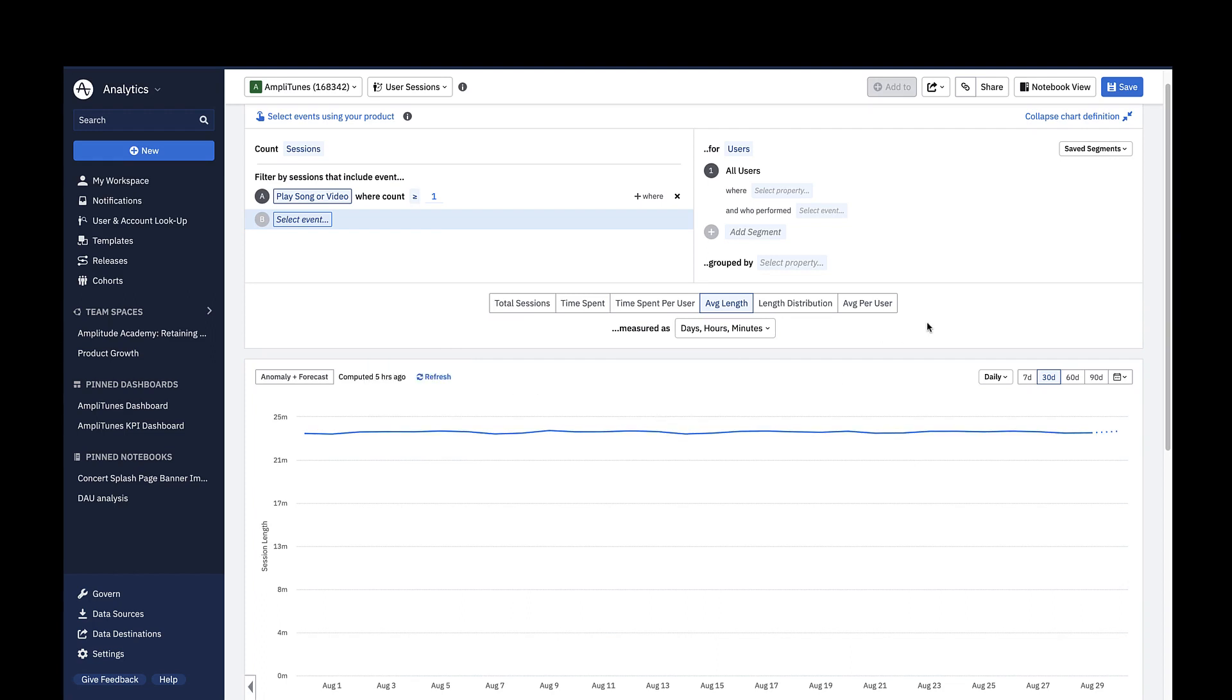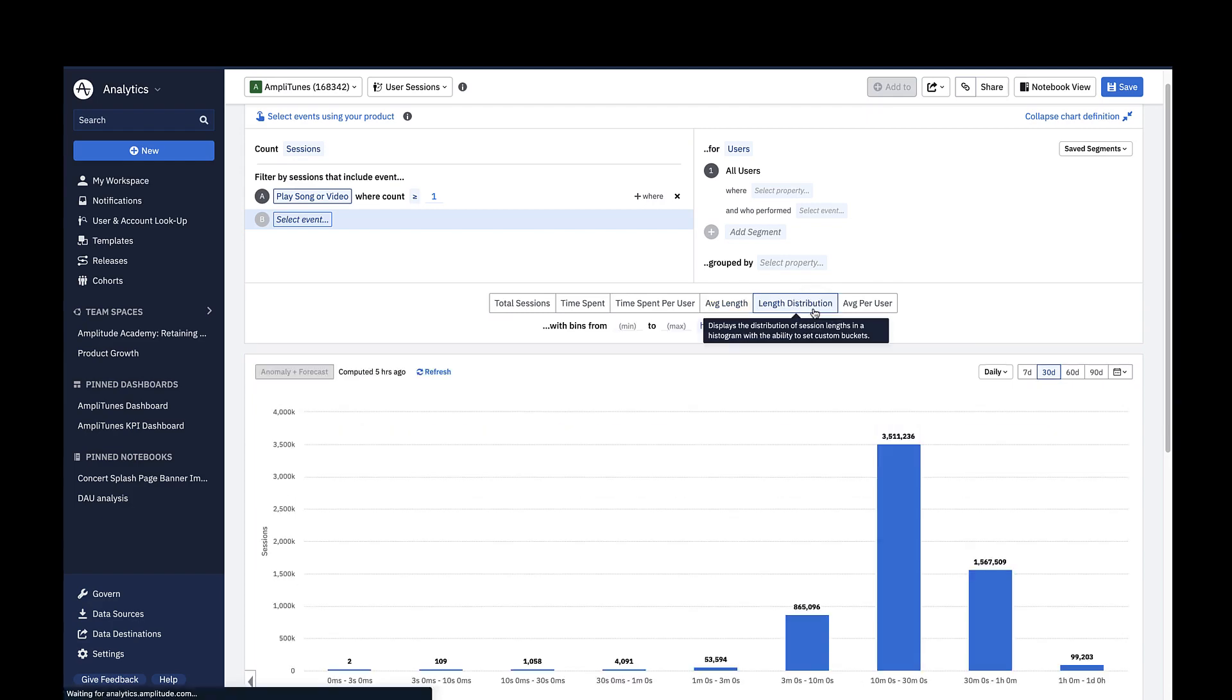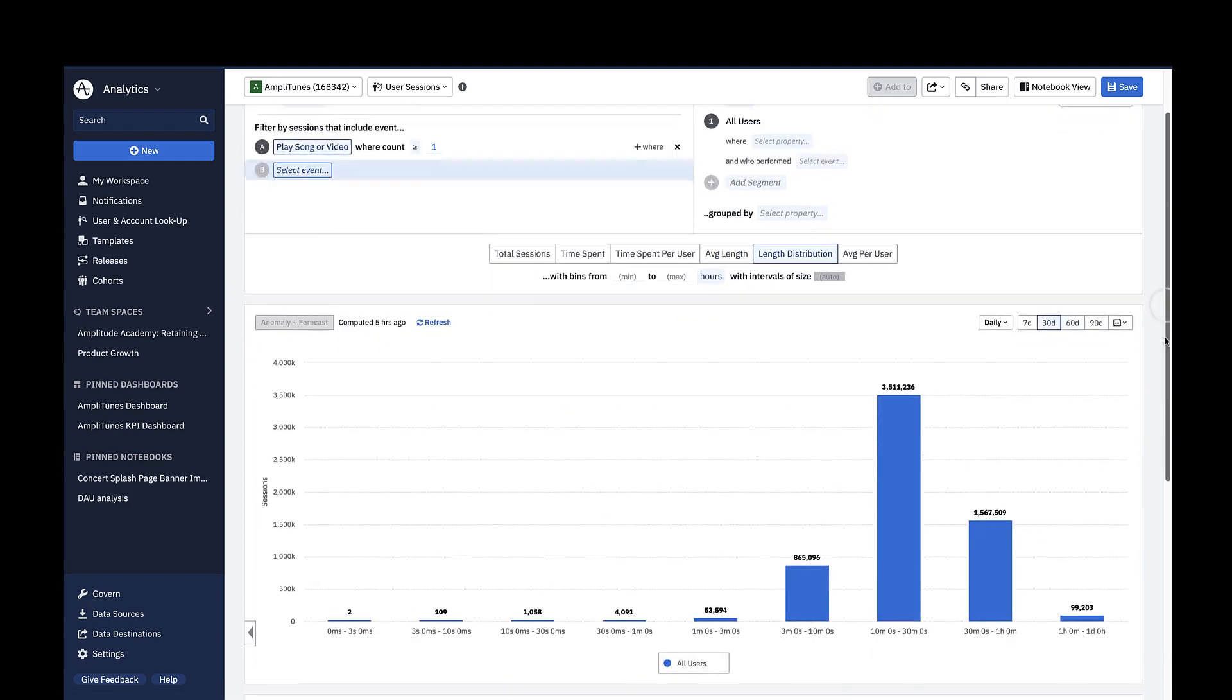Finally, if you click on Length Distribution, you can see a distribution of session lengths in a histogram.